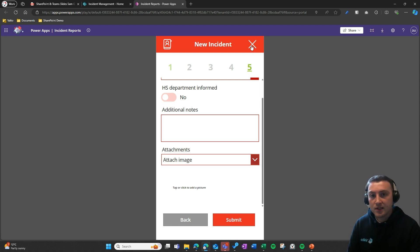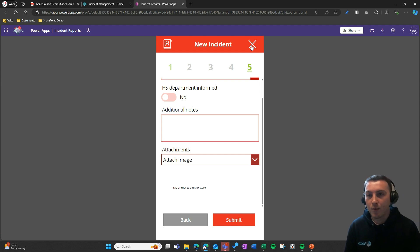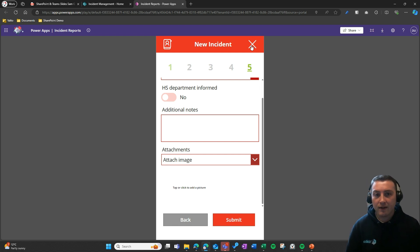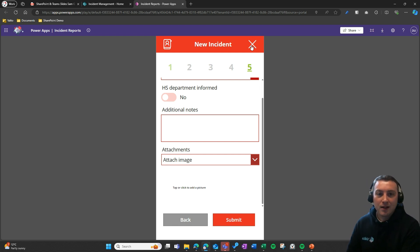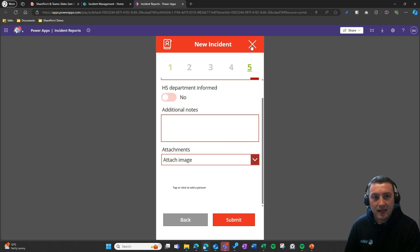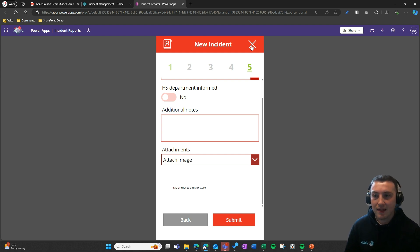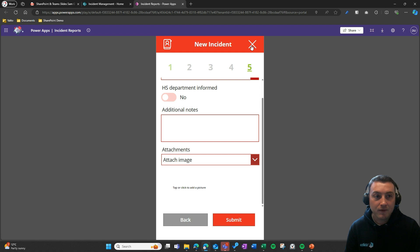This sort of situation, you'd be replacing like an incident log book. Rather than having to go back to the office and write out everything that's going on with that incident, you can record that information right there and then using a Canvas app.